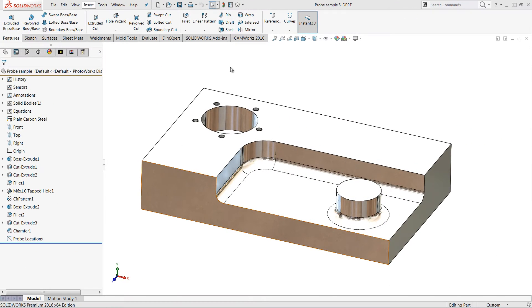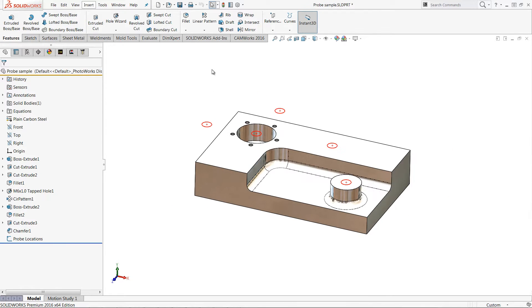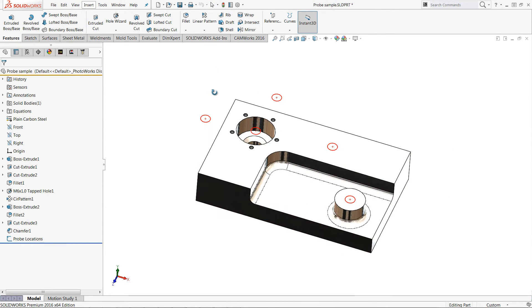Here is a part in CAMWORKS that we are wanting to program with some probing operations. By showing this sketch in SOLIDWORKS I can see the locations that I'm going to use to start the probing cycles. I will start with measuring the surfaces in XY and Z directions.